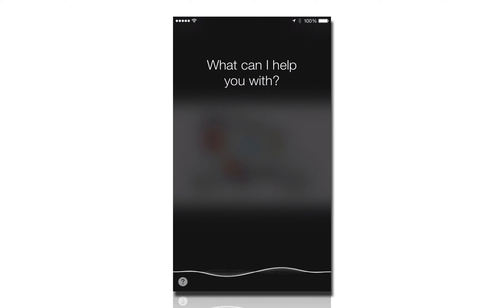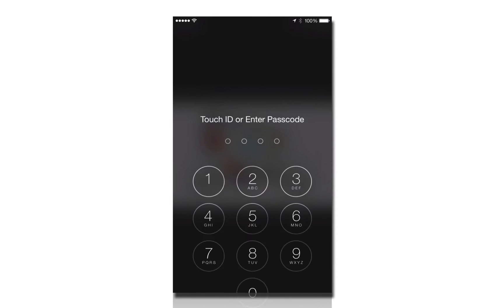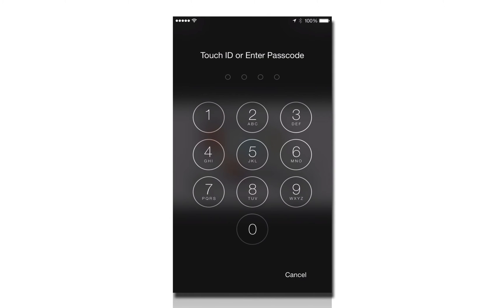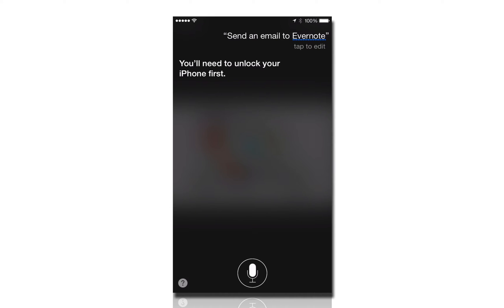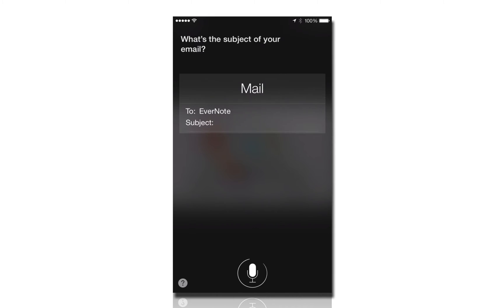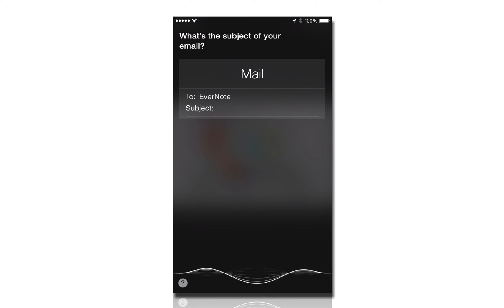Send an email to Evernote. You'll need to unlock your iPhone first. What's the subject of your email? This is an example of a blog post, hashtag blog.